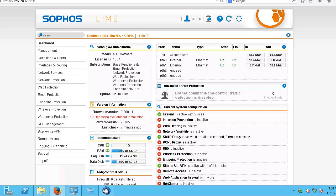UpToDate is the system which maintains the UTM software. This includes both firmware and pattern data. Pattern data includes virus definitions, anti-spam rules, intrusion detection services, intrusion prevention service rules, as well as data protection and content control lists.